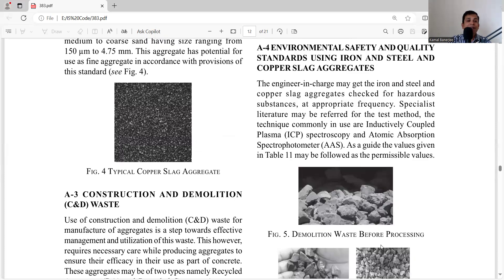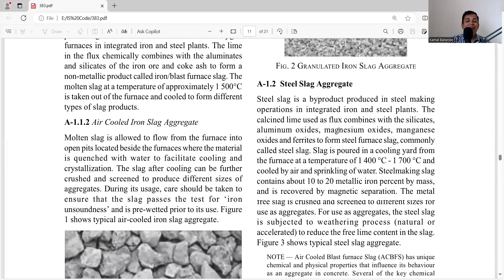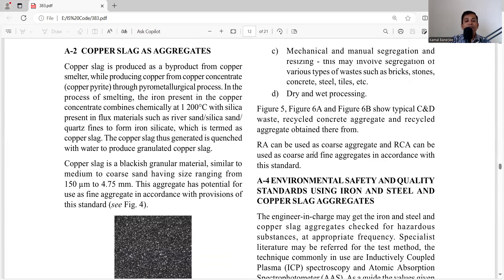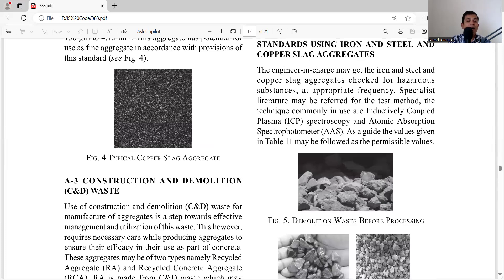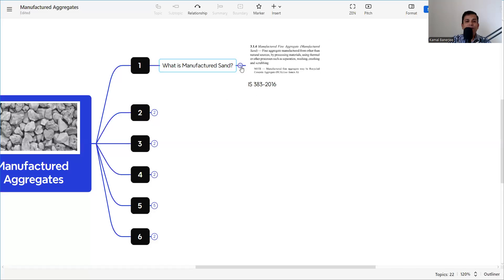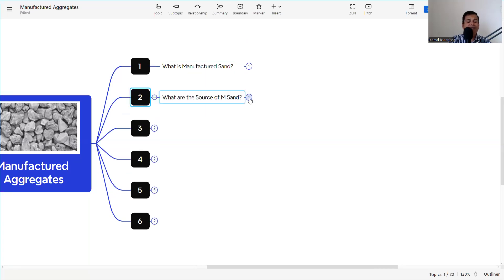To summarize the types of manufactured sand: iron slag aggregate, steel slag aggregate, copper slag aggregate, Recycled Concrete Aggregate (RCA), and Recycled Aggregate (RA). This covers what manufactured sand is and its sources as discussed in Annex A.